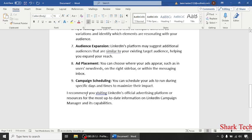So guys, I recommend you visiting LinkedIn's official advertising platform or resources for the most up-to-date information on LinkedIn Campaign Manager and its capabilities.